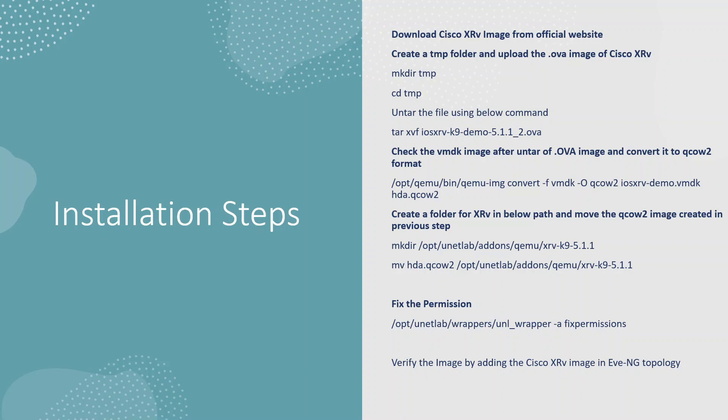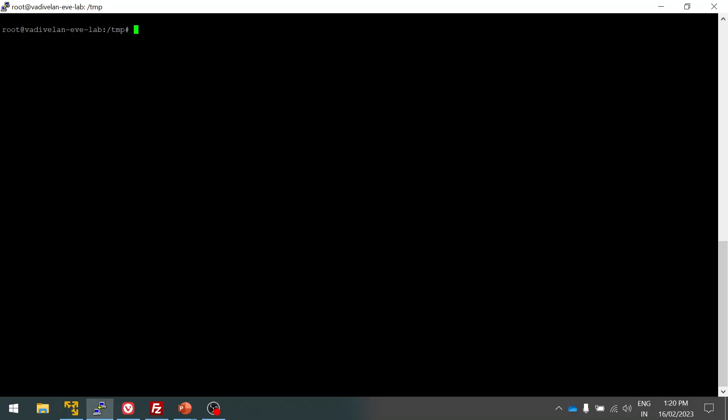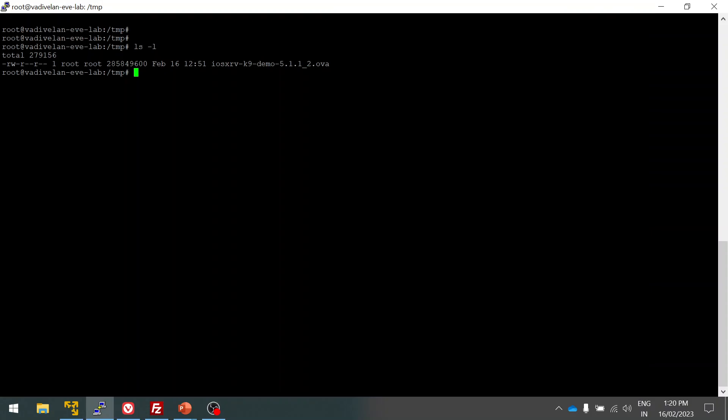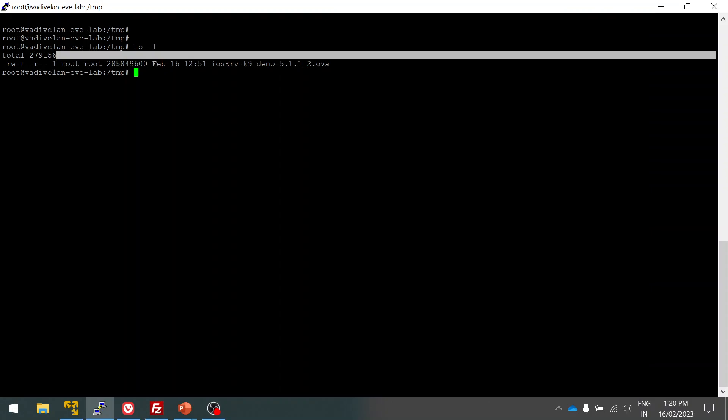Once you have that image, you have to upload this image to your EVE-NG server using FileZilla or WinSCP or any other FTP application that you have. I have already uploaded the file into my EVE-NG using FileZilla.